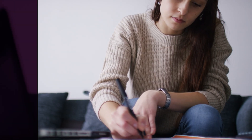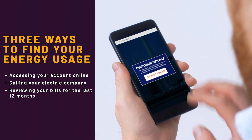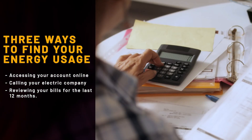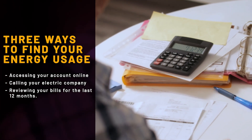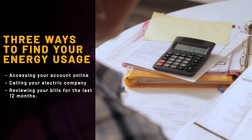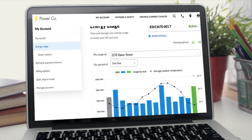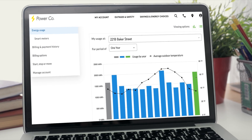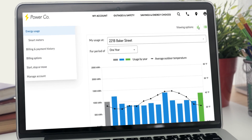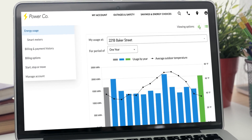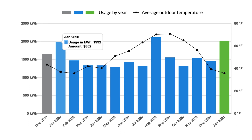There are three ways you can get this information. You can visit your power company's website, give them a call, or round up paper copies of your electric bills if you save them. Going online is usually your best bet. If you visit your power company's website or download their app, you can easily find a detailed graph of your 12-month usage after you log in, and they usually let you download copies of your bills for months past.